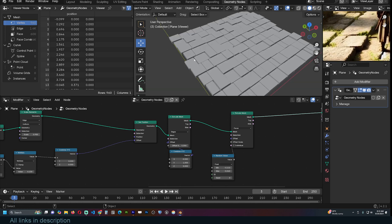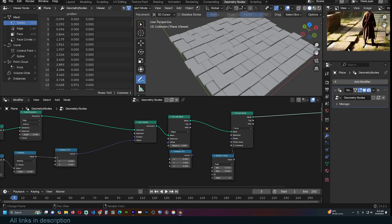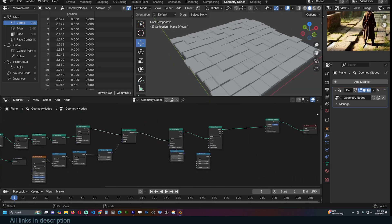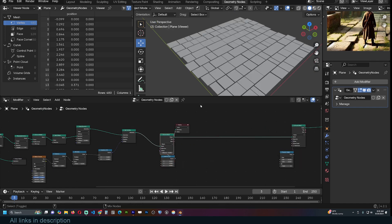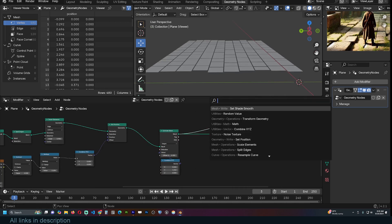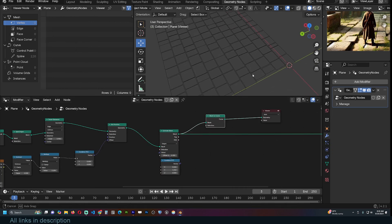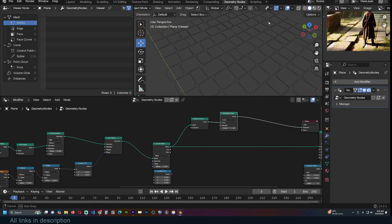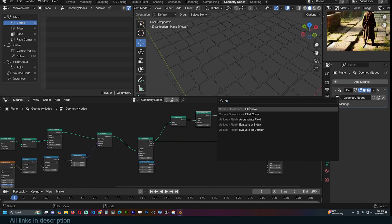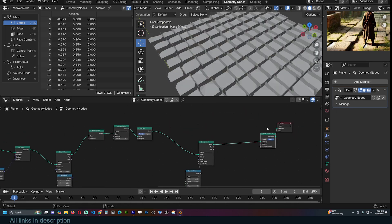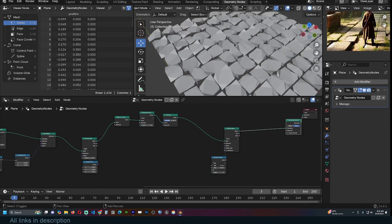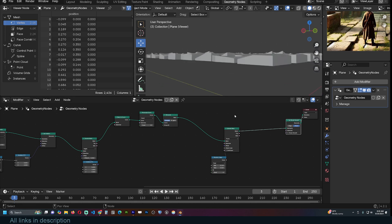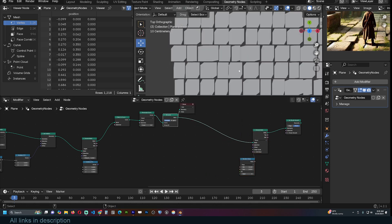One thing you might notice about real bricks is that some are a bit chipped and damaged — not clean cut. To add that detail, come back before the second extrusion, after the first Y-direction extrusion. Convert the result to curves using Mesh to Curve, then resample the curve for more points. Fill the curve to turn it back into a mesh, then run the extrusion on top. We're losing some randomization, so let's work on adding detail at the curve stage first.